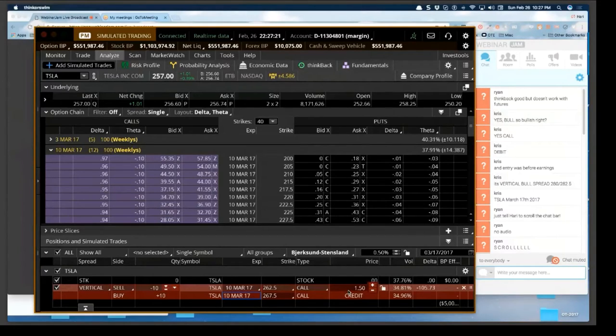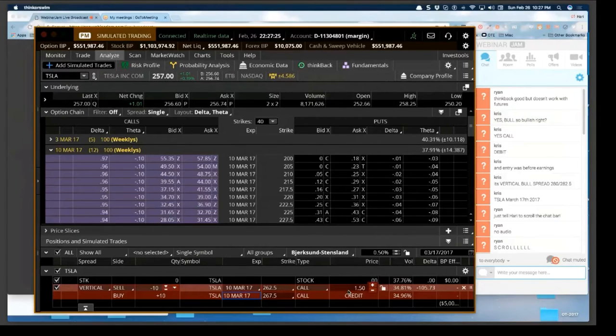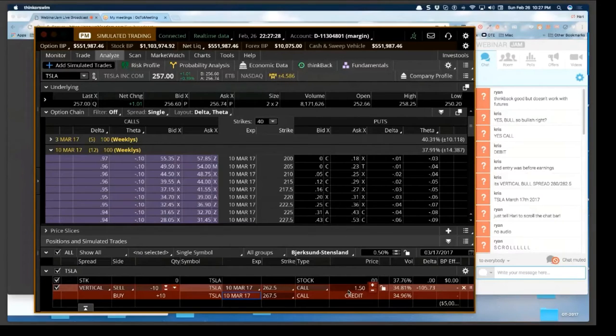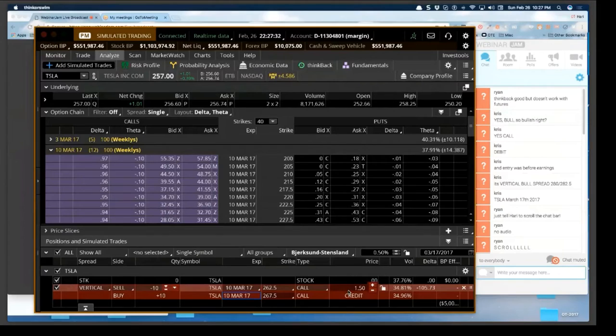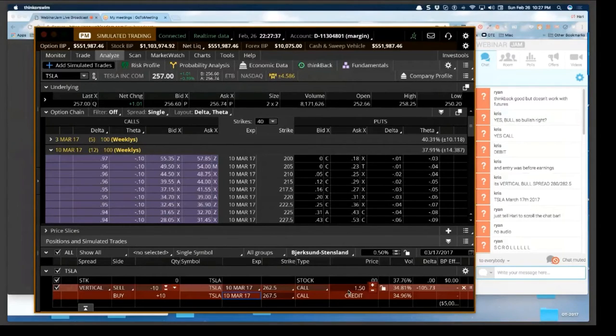When you move these strikes around, if option prices don't move too much then that means that volatility is pretty much sucked out of the stock. I could go for a long debit spread, I could go for a credit spread also. Frankly, I will wait for one or two days to see which way Tesla is moving and then take a call from there.